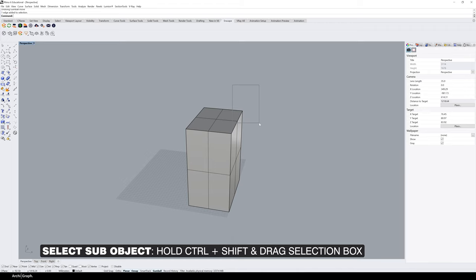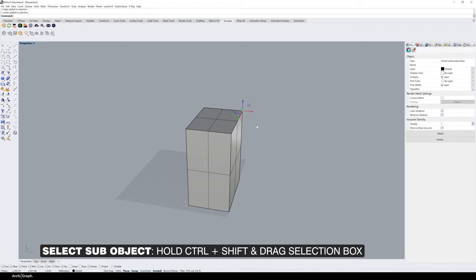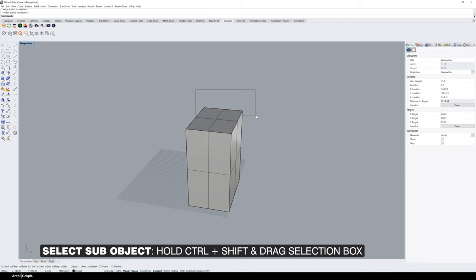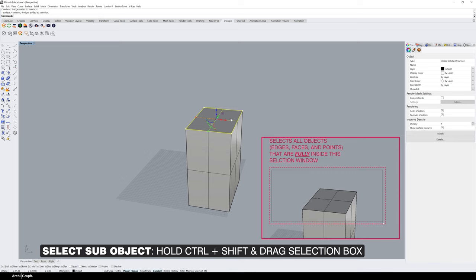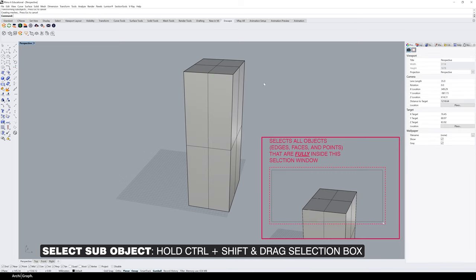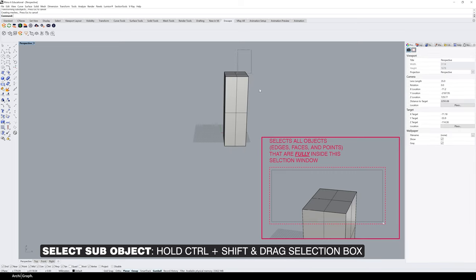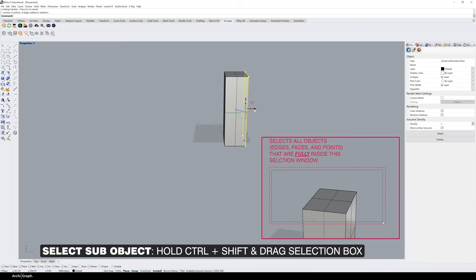If you wanted to select just that edge, you could do the same thing. If you wanted to select the top of this box, you could do the same thing. That's a quick way to manipulate objects from various viewports and operations.